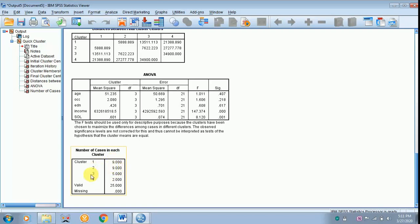So in cluster 1 there are about 9 respondents, 2 there are 9 respondents, 3, 5, 4, 2 respondents. So the total number of respondents is 25 and there is no missing case.